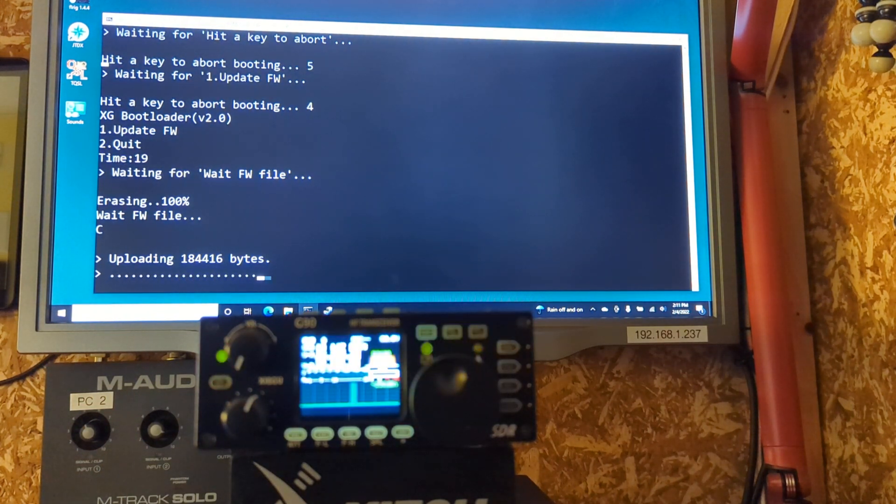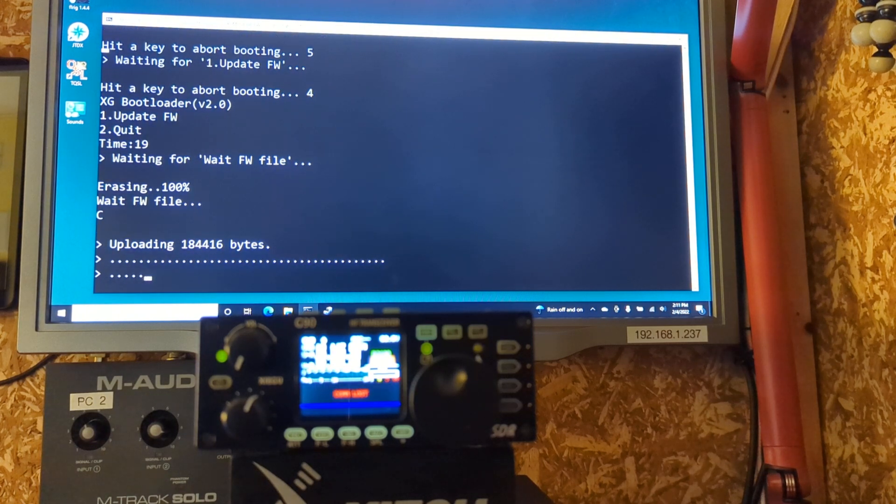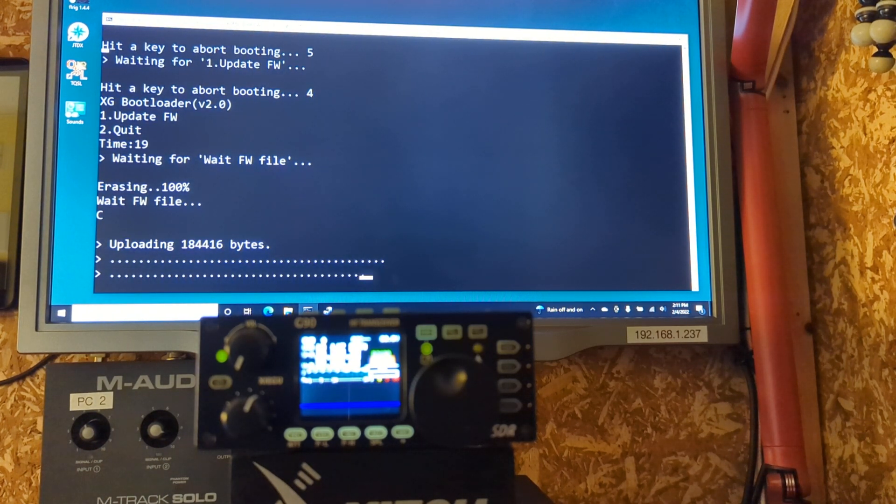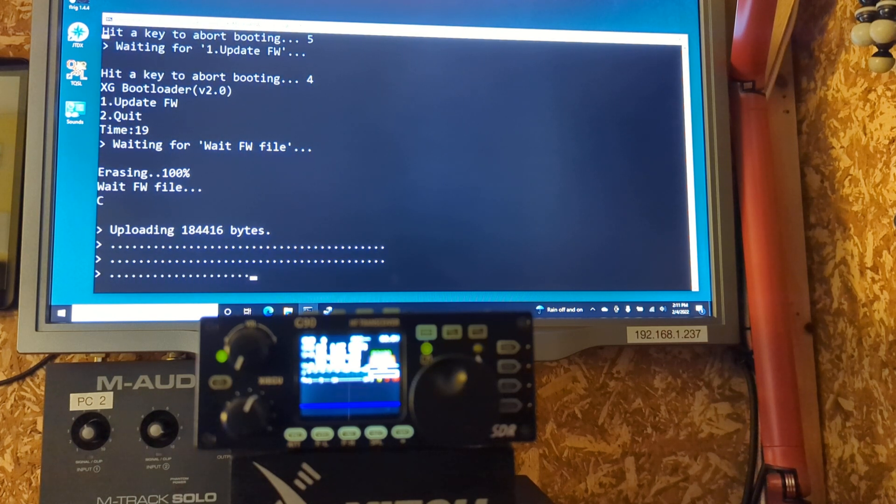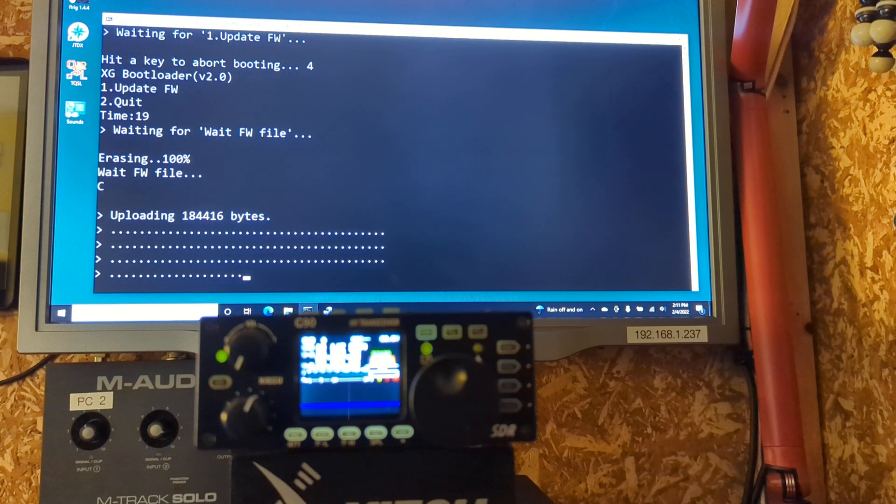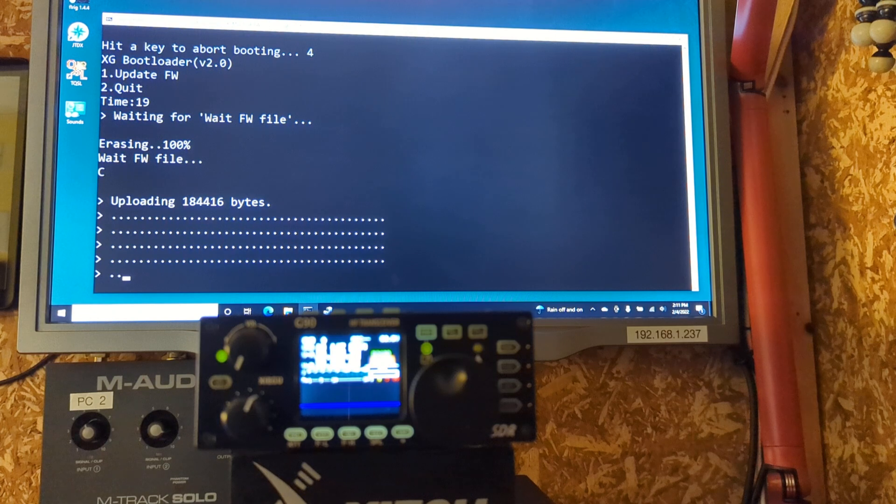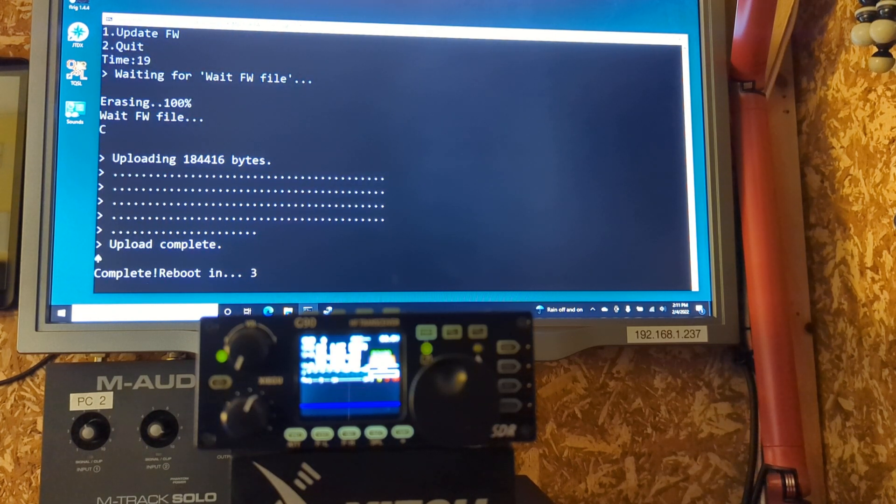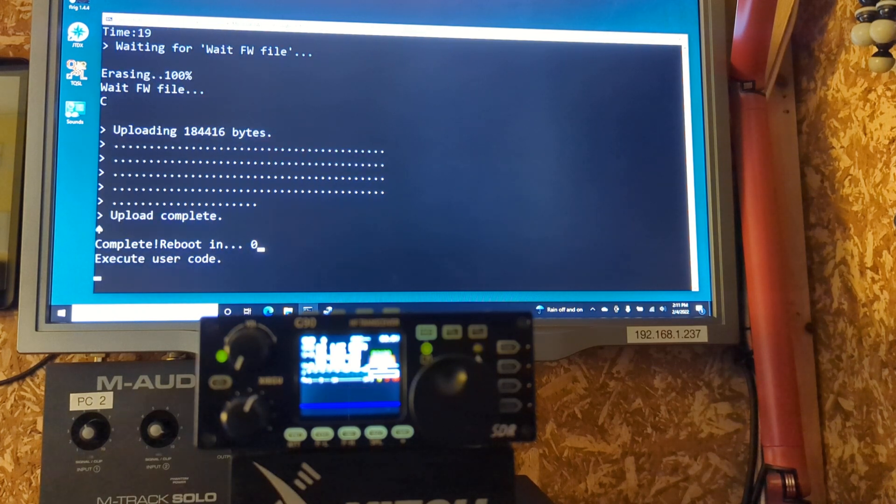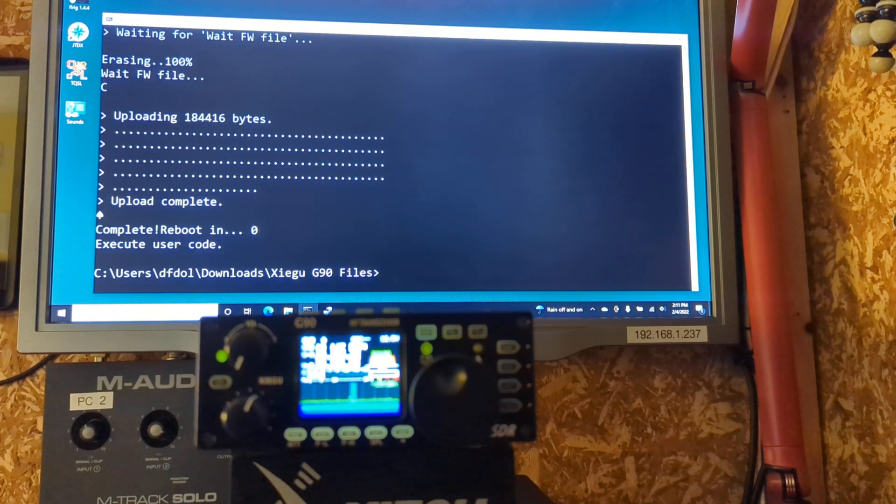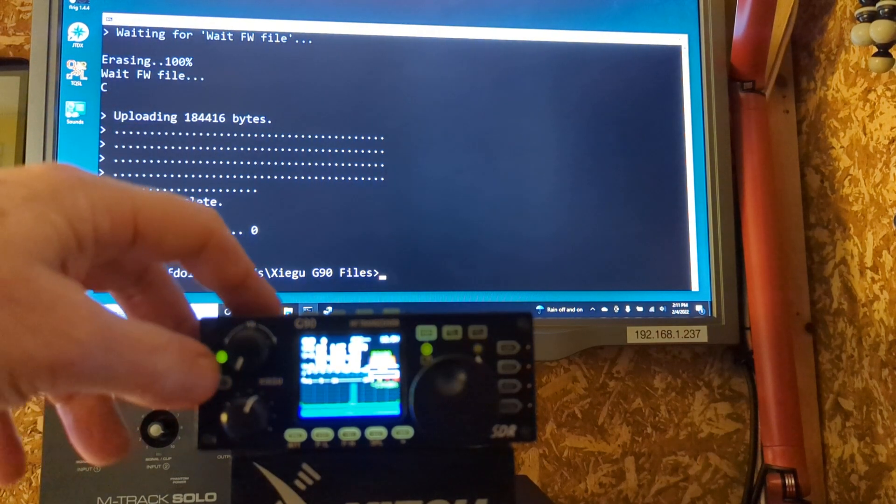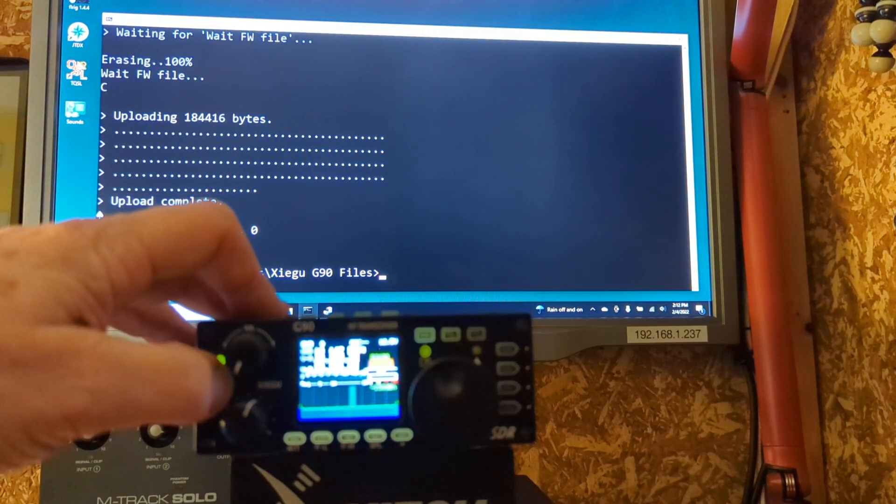So, it is doing what it says it's supposed to do. It is uploading stuff to the radio. Lots of dots. It's uploading dots to the radio. I didn't know that the radio runs on dots. Four lines so far. And... Oh, you're done. That's it. I mean, literally, that's it. Reboot in zero, execute user code. I have no idea what all that means. But you're back to the command prompt. Turn off the radio.